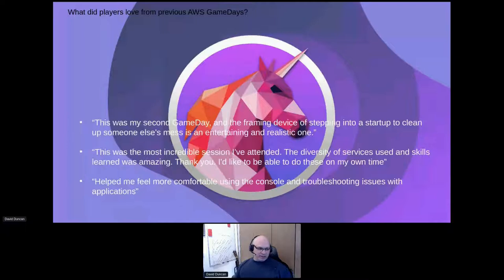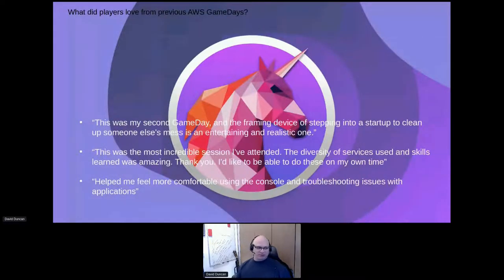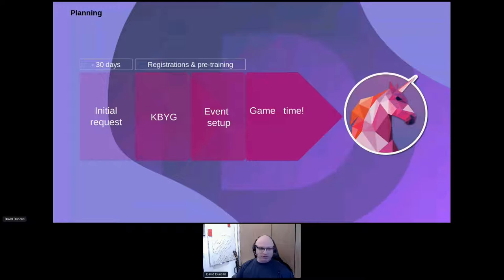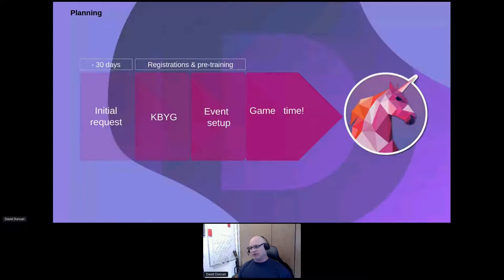People say it was the most amazing thing they've ever experienced. 'It helped me feel more comfortable using the console. I want to do this again.' The framing device of stepping into a startup to clean up someone else's mess is an entertaining and realistic experience. The way it works is it takes about 30 days to set up the infrastructure environment, make sure everything is together and there are no conflicts with other events. Then the event is set up, and once game time arrives, everybody gets to participate.